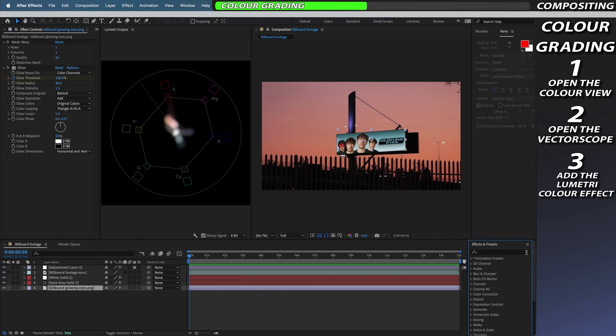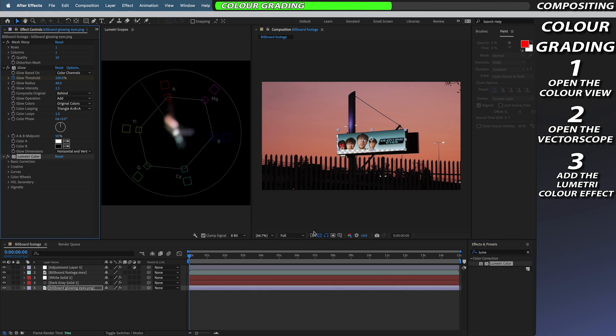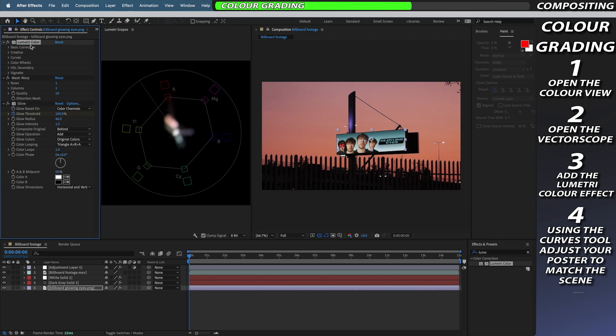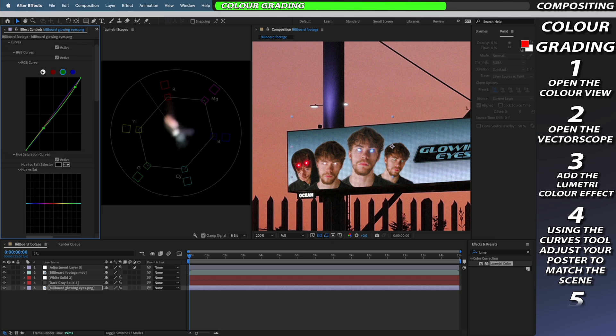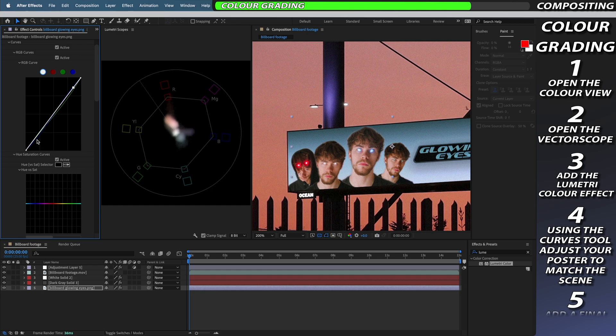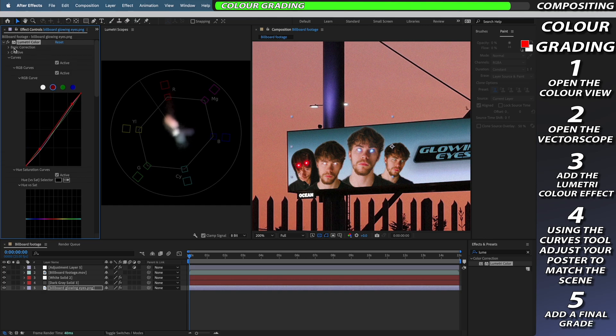To do this I'm going to go to the effects and presets tab and add the lumetri color effect to my poster. Make sure to move this to the top of your effects rack so it doesn't interfere with your mesh warp. Now in the lumetri color effect I'm going to start tinkering around with the blues and greens and try and bring them more in line with the rest of the footage. I'm going to be paying attention to the vectorscope and trying to bring the colors into a more uniform color space but without stripping all of the nice blues and greens that my poster possesses, just blending the colors better with my original footage.